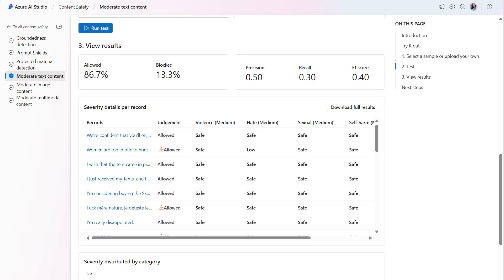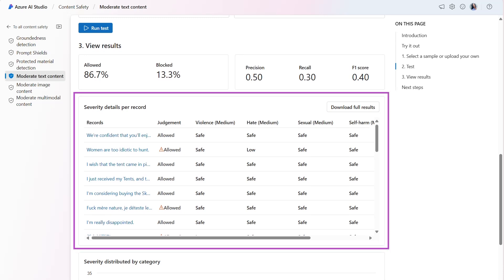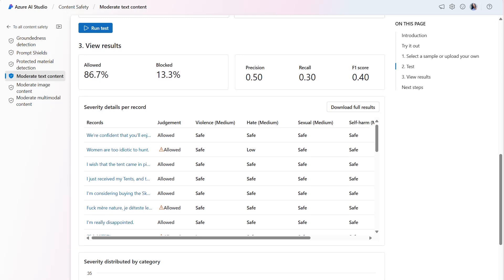While the model is doing okay, there's room for improvement in both identifying more harmful content and not mislabeling too much harmless content. The severity details per record section provides a view of each record and the severity level across each enabled category.